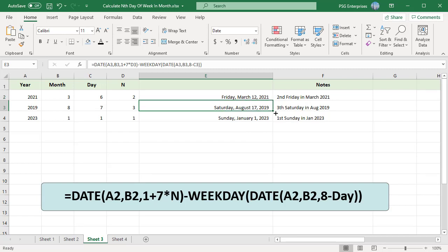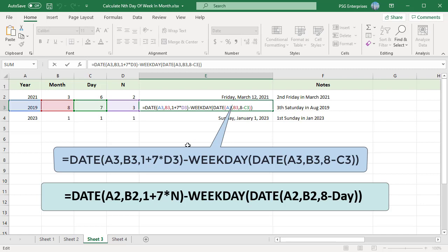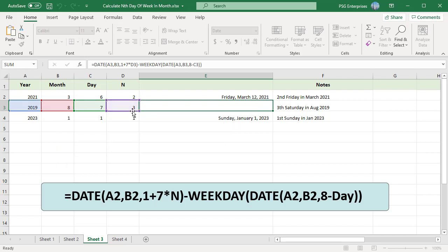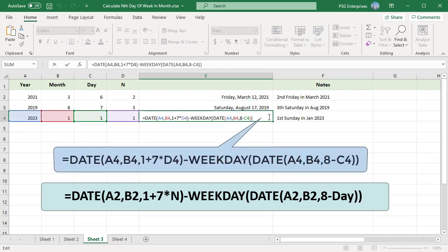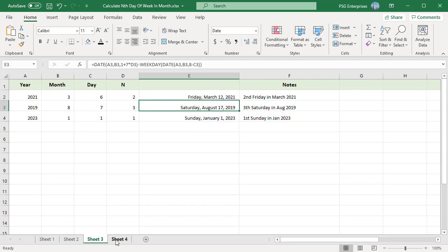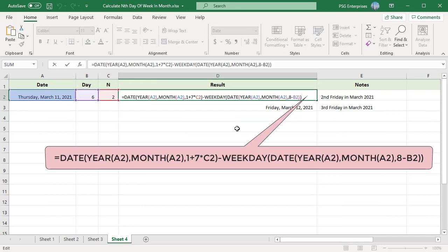For the third Saturday in August 2019, use year 2019, month 8, day 7, and n = 3. For the first Sunday in January 2023, use n = 1, day = 1, and month = 1. If you have a date and need to find the nth occurrence of a day, use the alternative formula with DATE, YEAR, and MONTH to calculate the first of the month. You can also use the formula with the DAY and WEEKDAY functions.